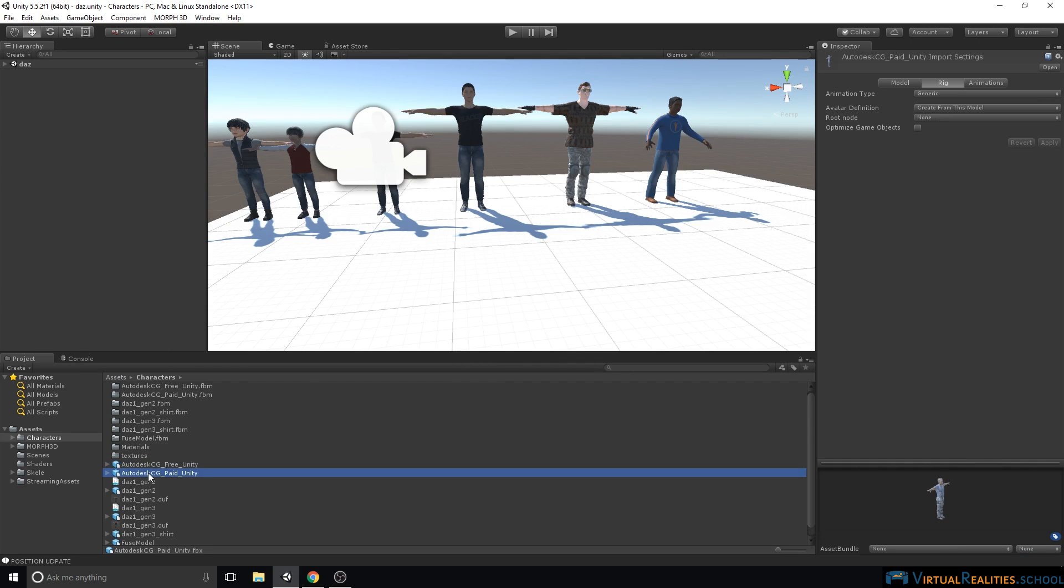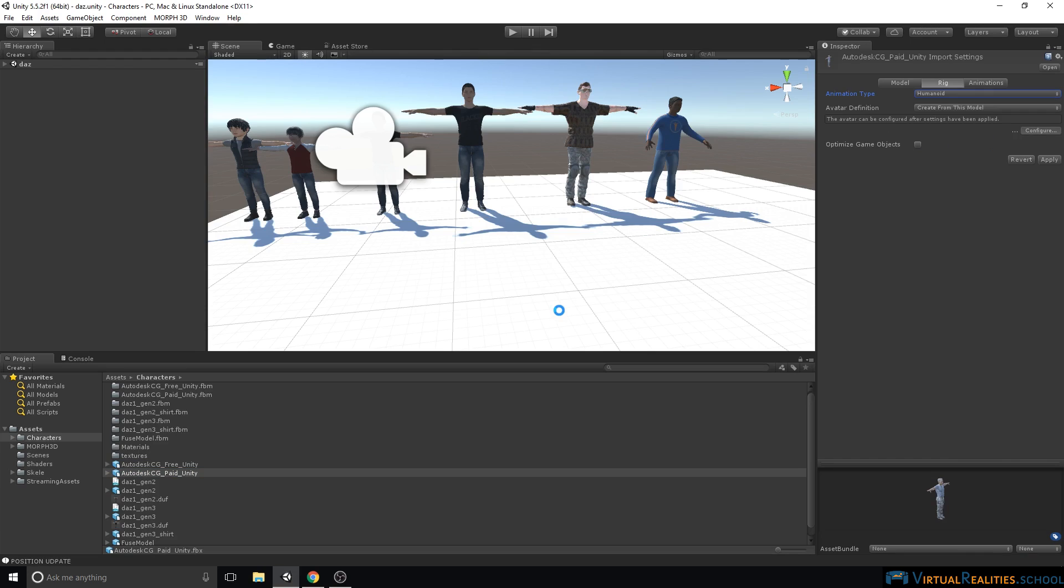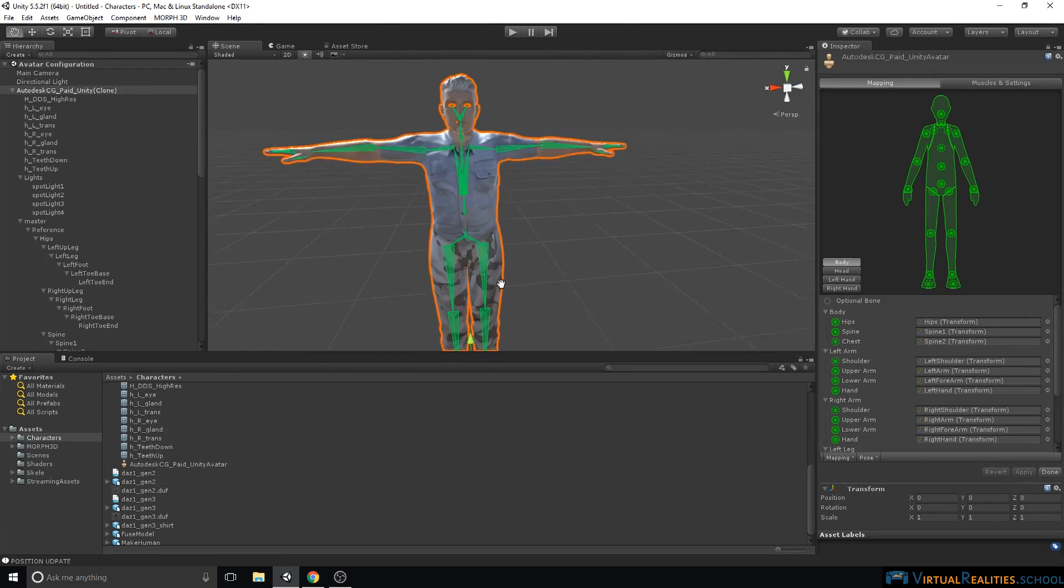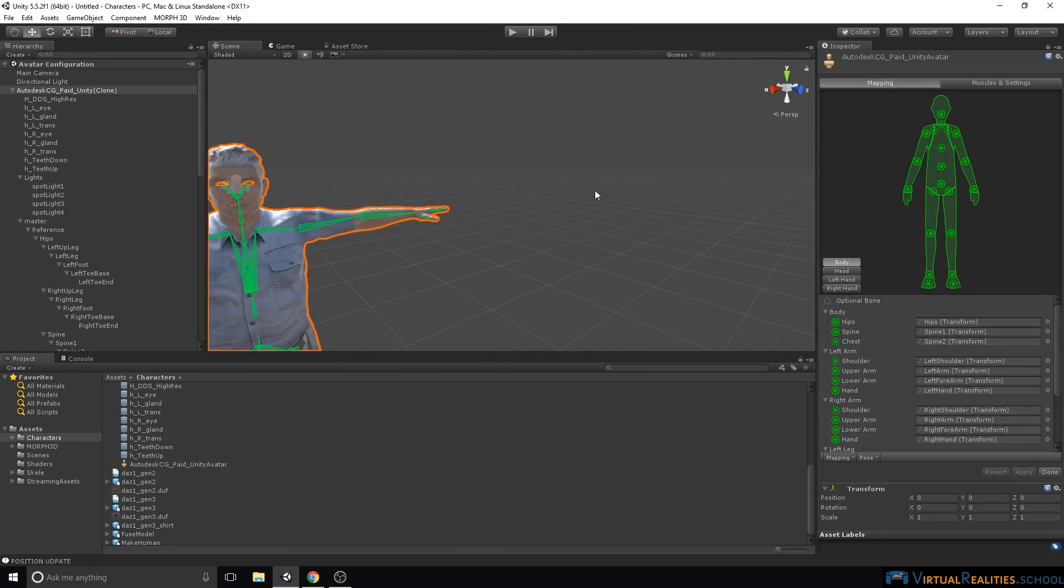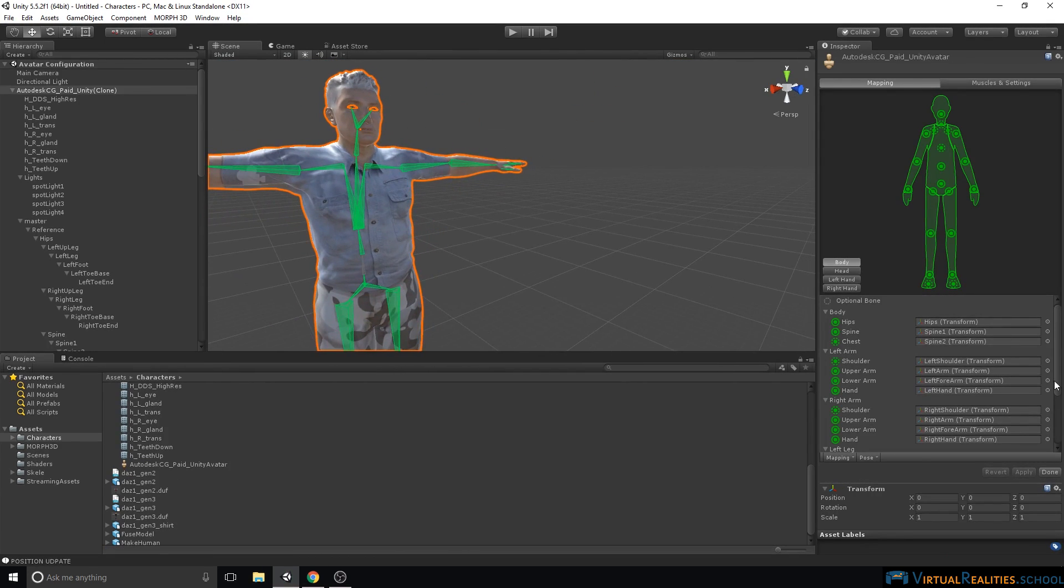Same goes for the paid character. Change the rig to Humanoid. Click on Configure, Apply. Character uses the same rig, and we can click Done.